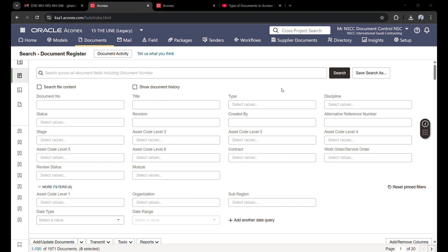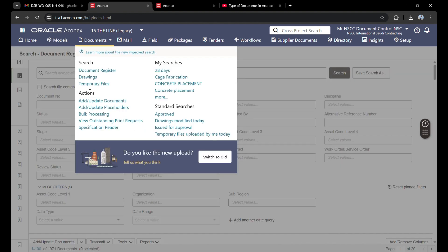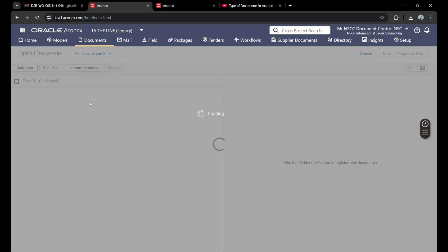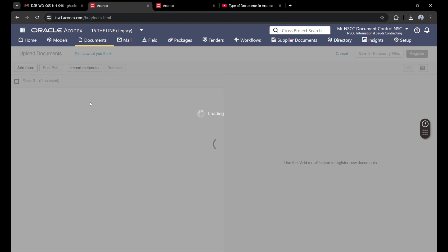First of all, I will open Aconex and go to the documents section. Here you will see an option 'Add and Update Document.' Now I will click this.